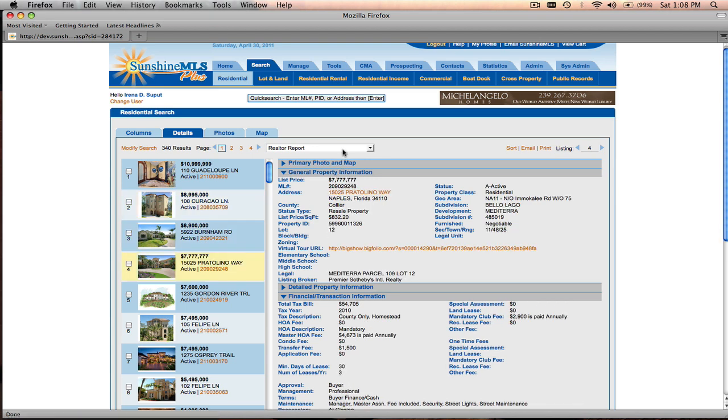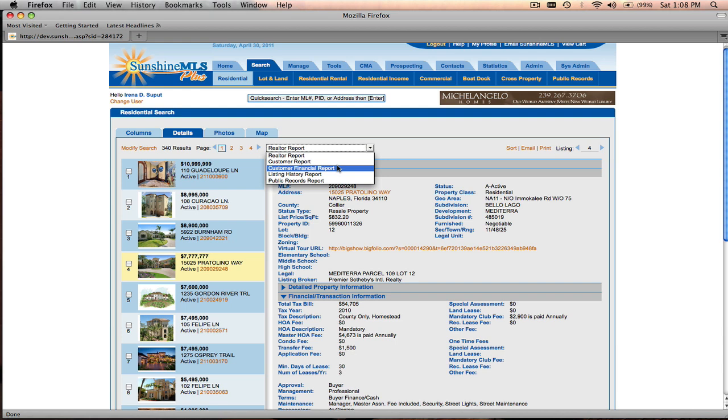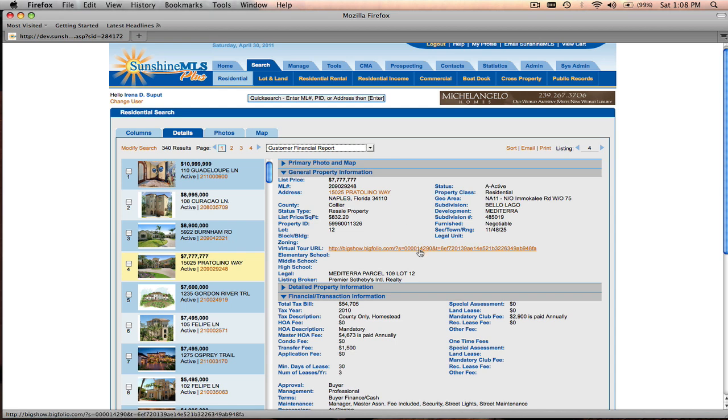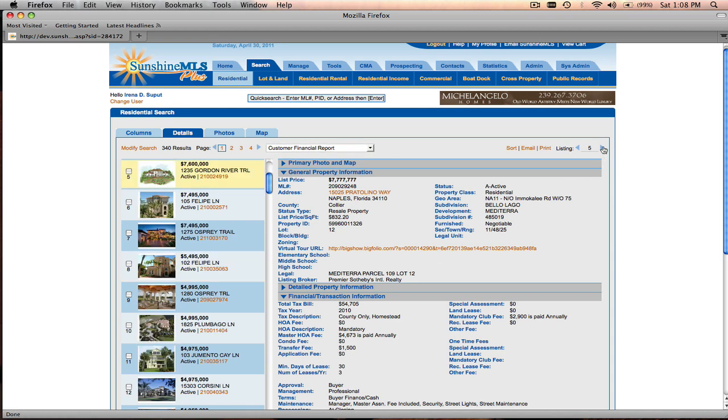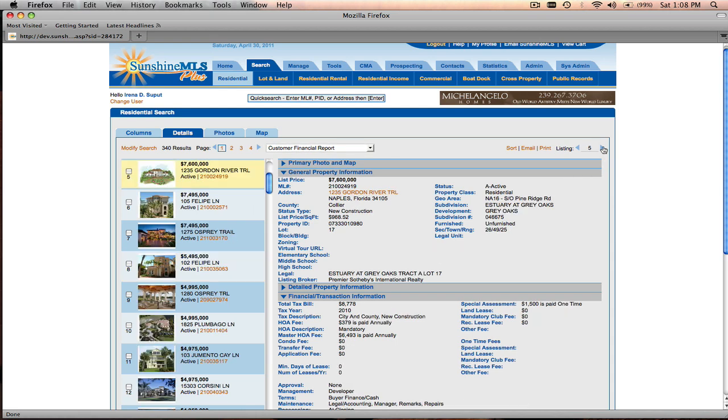You can also take a look at different types of reports. For example, you can choose the customer financial report and it'll load the customer financial report and the sections applicable to that report. Again, from here you can email and print. You can also navigate through properties by clicking on the listing navigation arrow and going to the next property in the list.